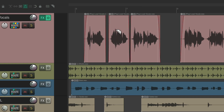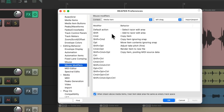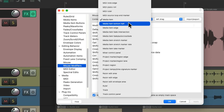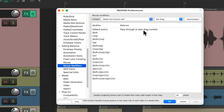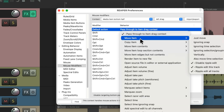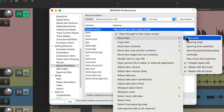Now you can't drag items unless you change another mouse modifier. You could also adjust the Media Item Bottom Half context. Normally it defaults to the top half behavior, but you could change it to the previous behavior of moving items.